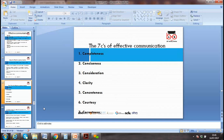The seven C's consist of: Completeness — the message needs to be complete, telling the full story. Conciseness — it should be to the point. Consideration — we need to be considerate of the situation in which we are delivering the message. Clarity — we need to be clear to both the sender and the receiver.